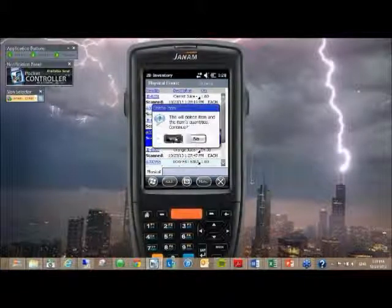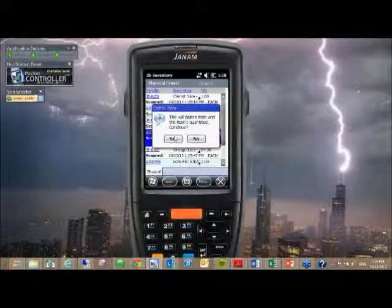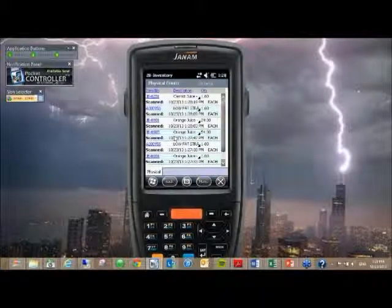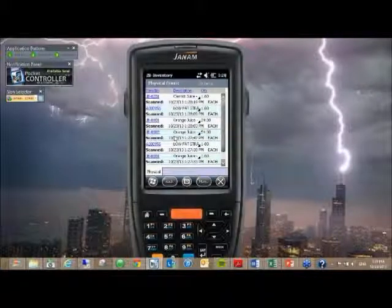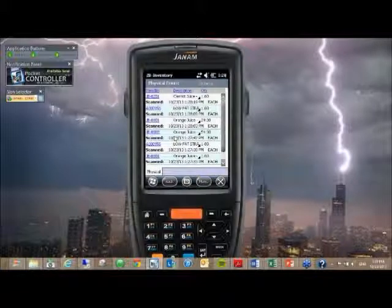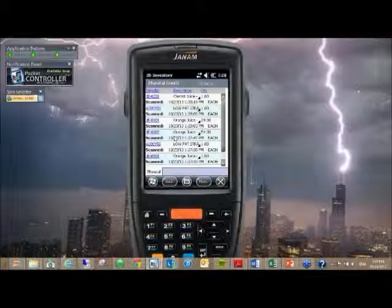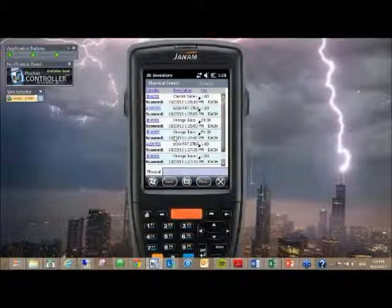So when you send this data back to CounterPoint, if you have multiple devices, 2B inventory will always add to. So if I had ten different devices all hitting one location and I'm exporting from ten different devices,